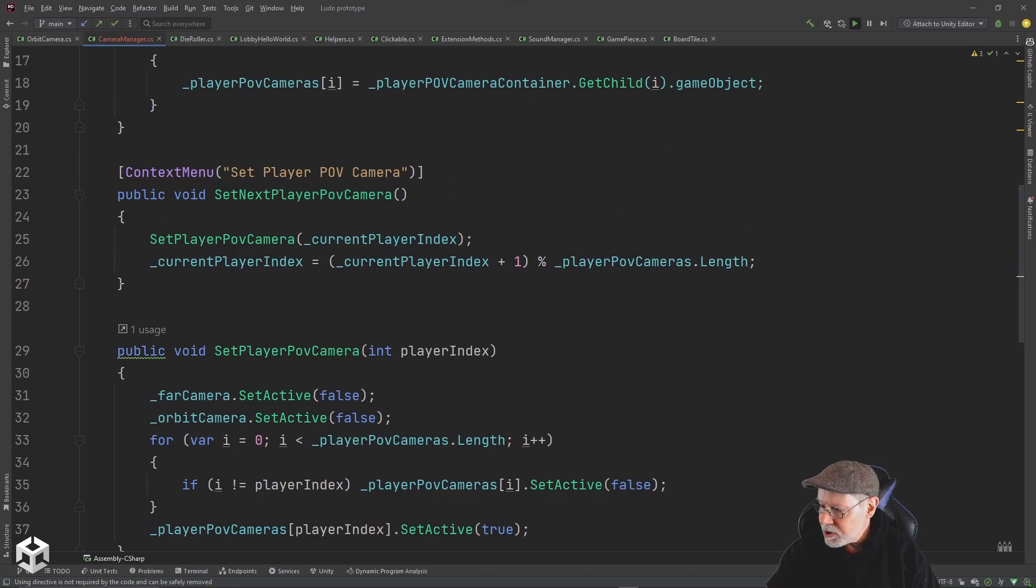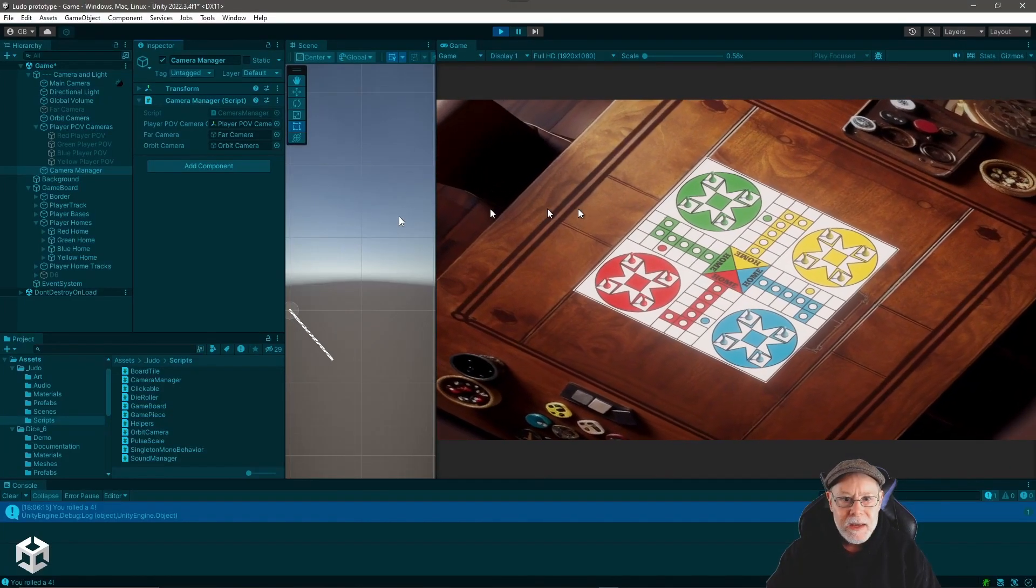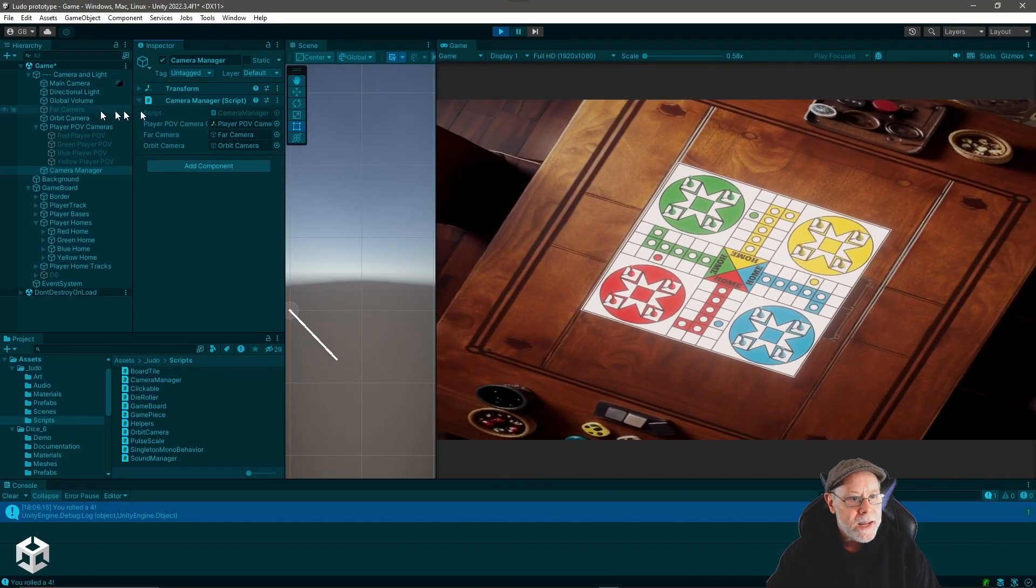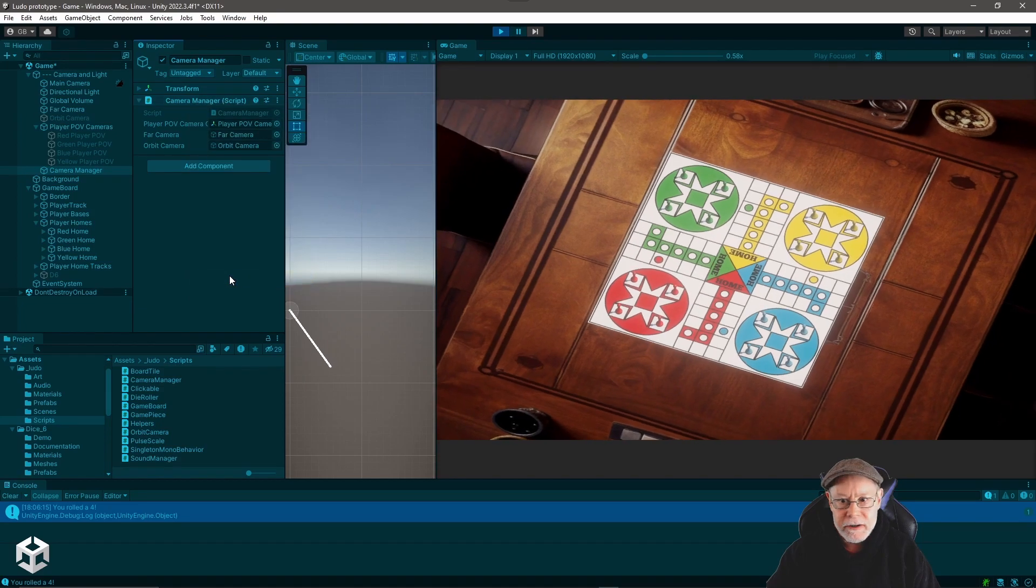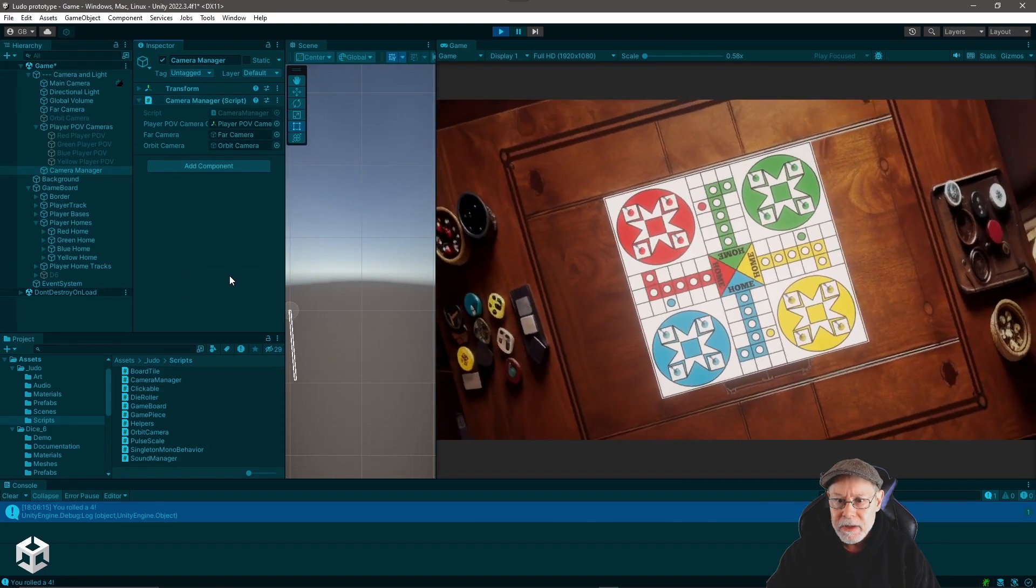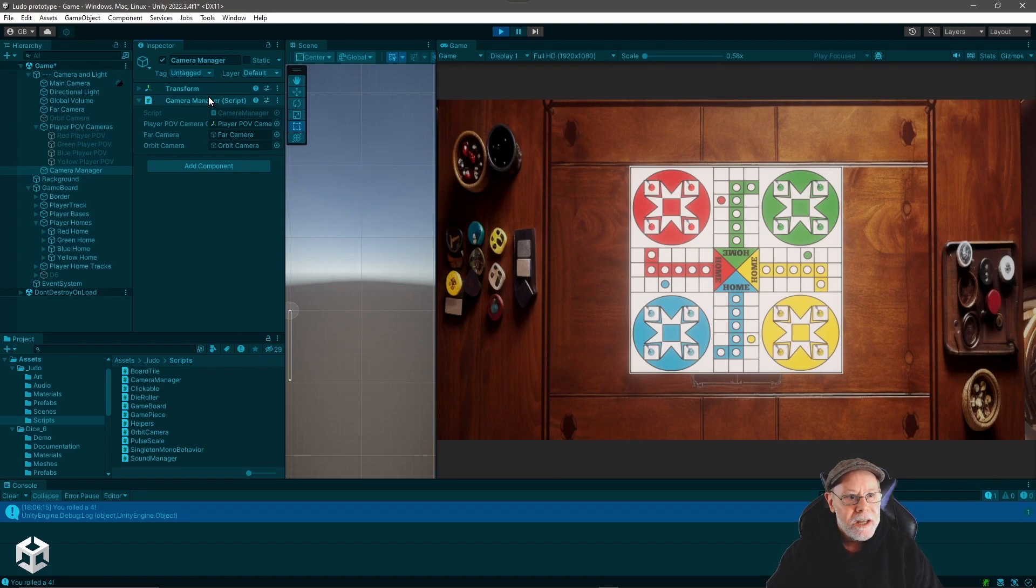So once again, we'll jump back out into Unity and let's right click on the camera manager and let's say set far camera. Hey, look at that. It transitioned right to the far camera.